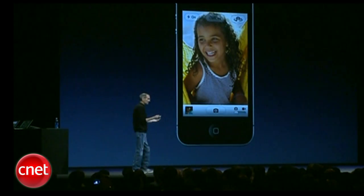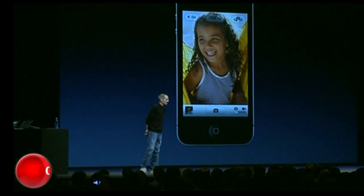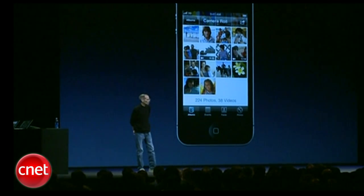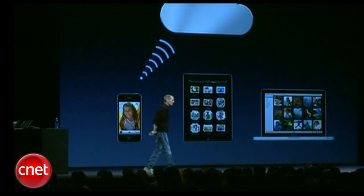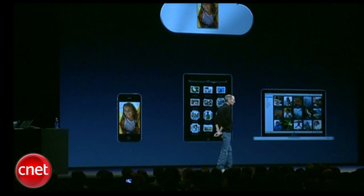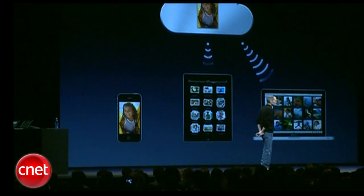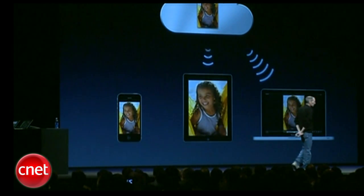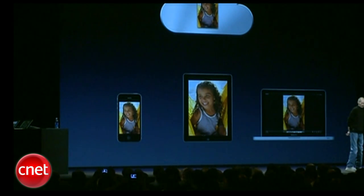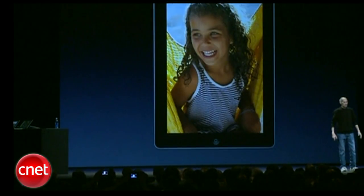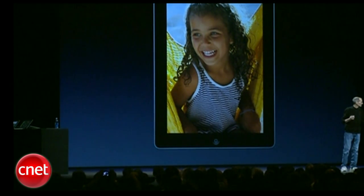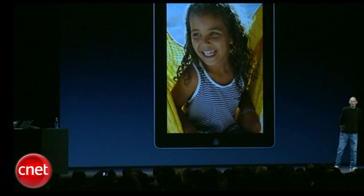I take photos on any device, it puts it in the camera roll, and that will be automatically uploaded to the cloud where it's stored, and automatically downloaded to all my other devices, including in this case a Mac. And so I've got my photos on my iPad, just waiting for me when I get home.